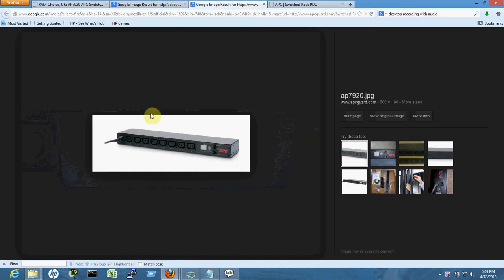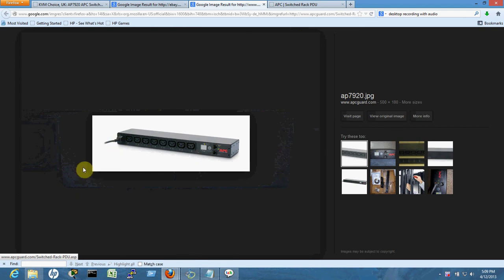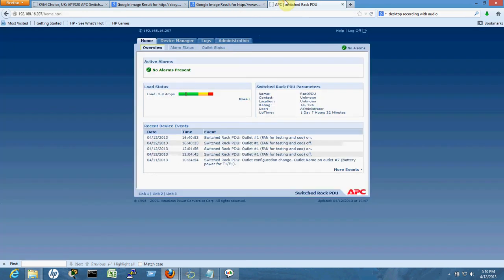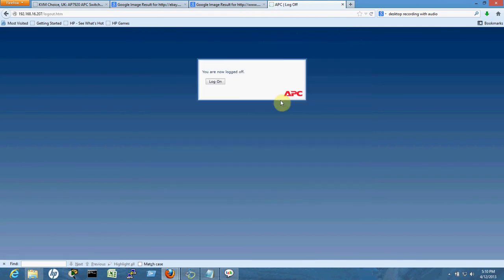You can remotely monitor your power by going to a website or IP address that you set for the APC. You will log into the APC just like this - I can log out and log back in.